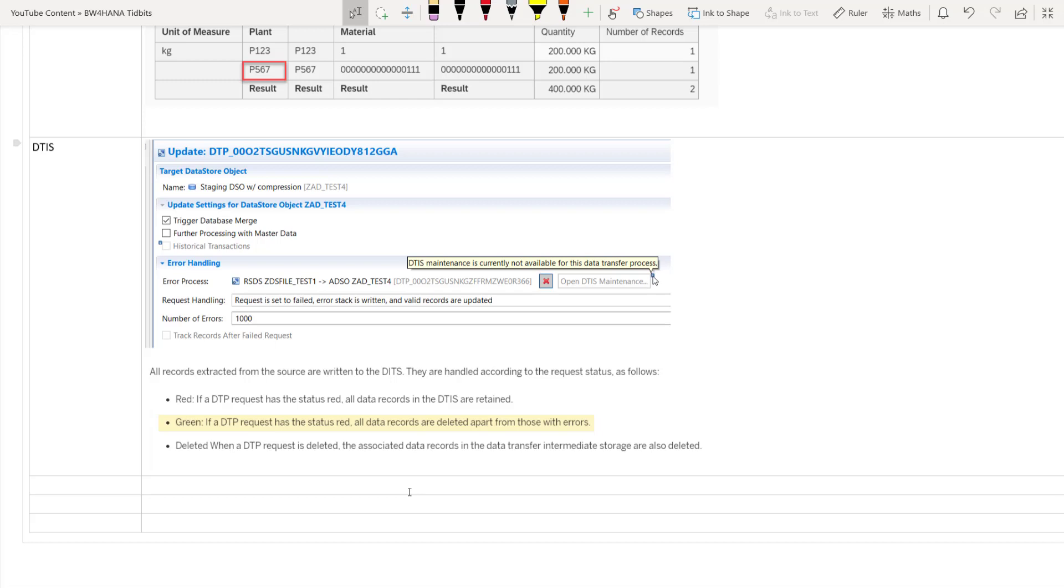And finally, I just want to touch upon something called DTIS, which is data transfer intermediate storage. Now as a part of DTP also, BW4HANA has given you an option to check the records and manipulate the records if required in the DTP. This is nothing but an error stack. In the previous BW versions, we used to call this error stack. And now it is called DTIS, data transfer intermediate storage. However, this cannot, or does not replace as PSA because this will retain the records only when the record, only when the request fails. So if the request is green, that means the data records are deleted from the DTIS also. So in cases where the request succeeds, but the activation fails, the inbound table gives you the chance to edit the data, fix it and then push it to the activator table and activate it successfully.